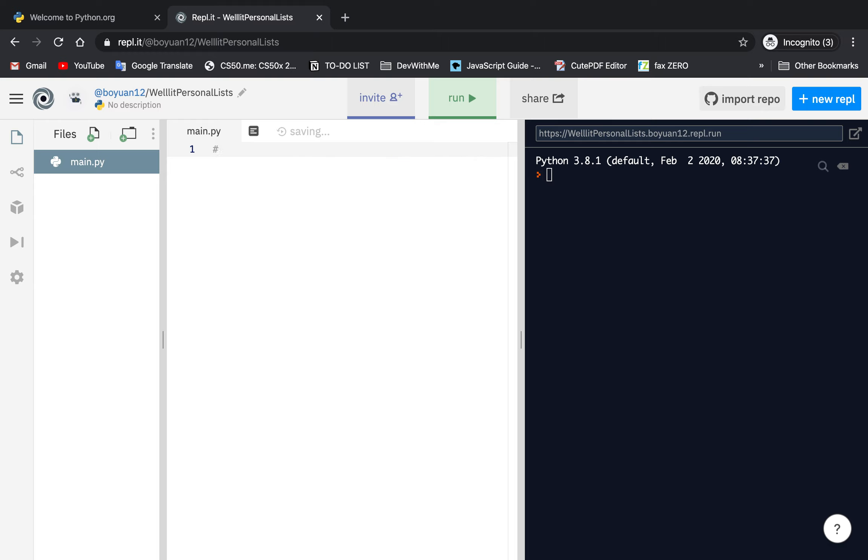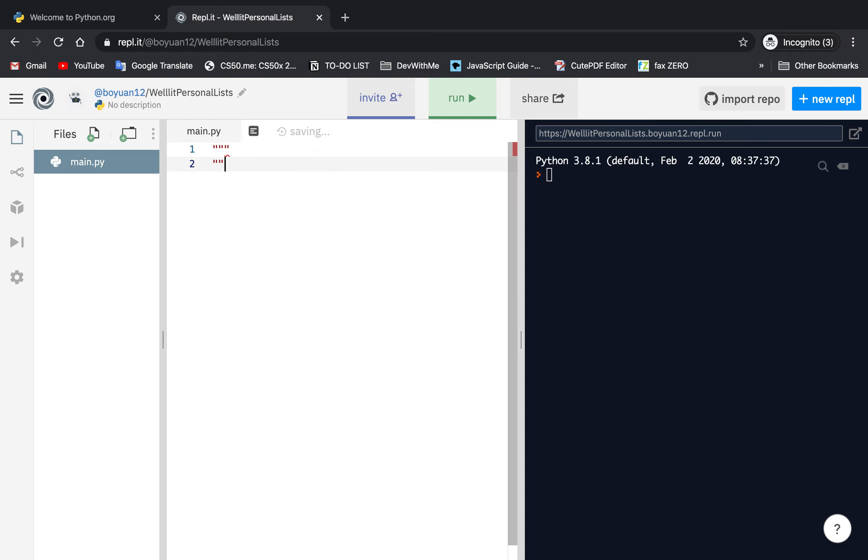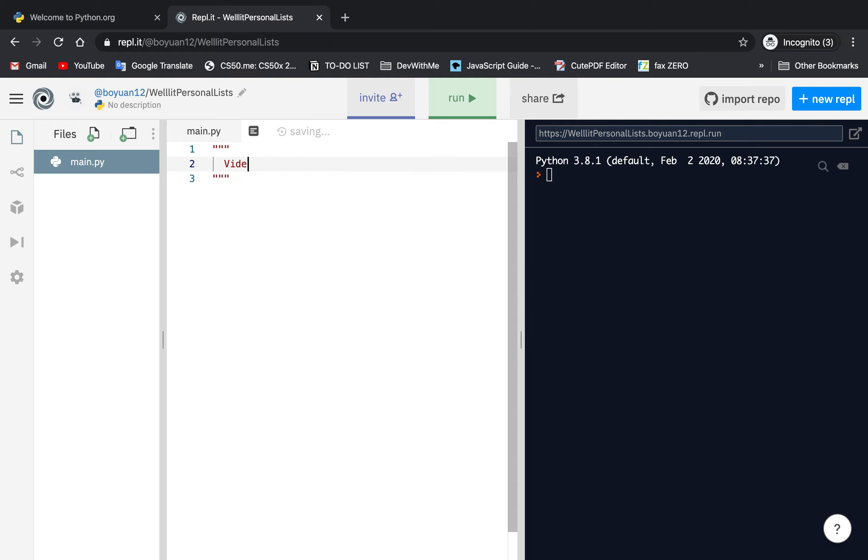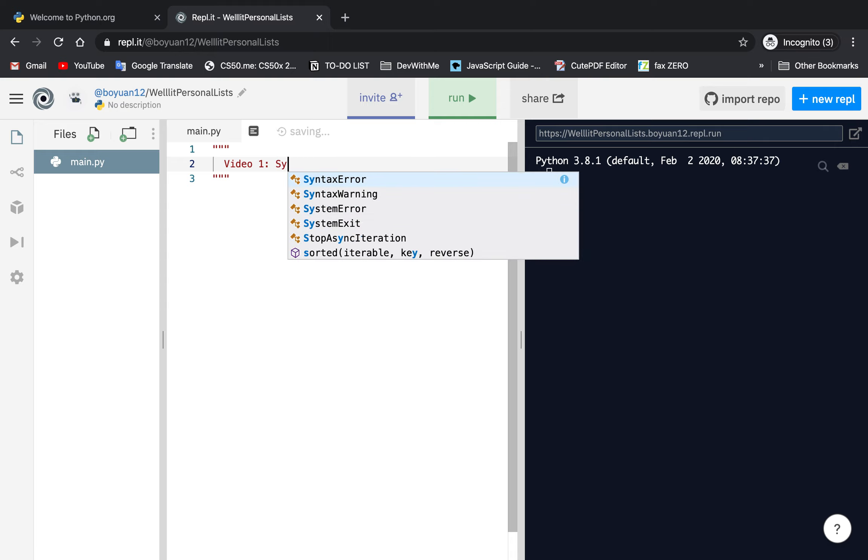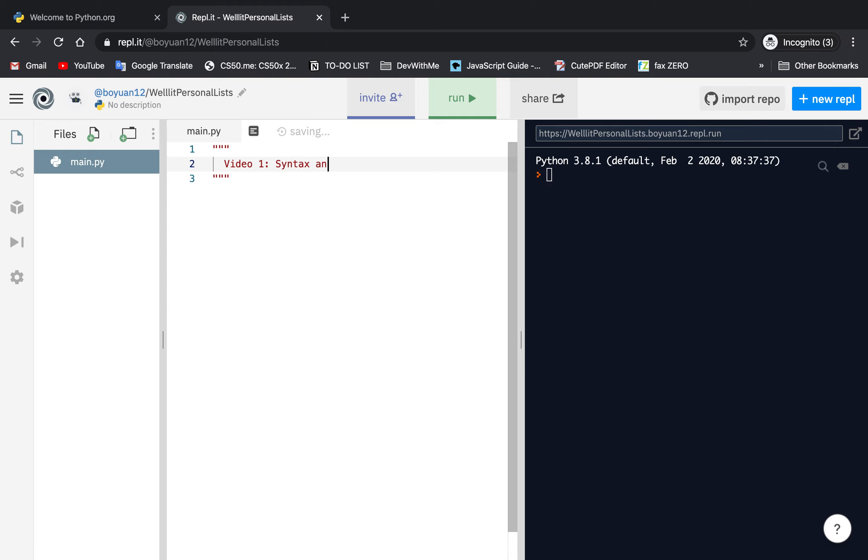You can type shift 3, it should give you this mark. The multi-line comment is 3 quotes and 3 quotes to end it. I can put stuff here. This is video 1, syntax and commenting.